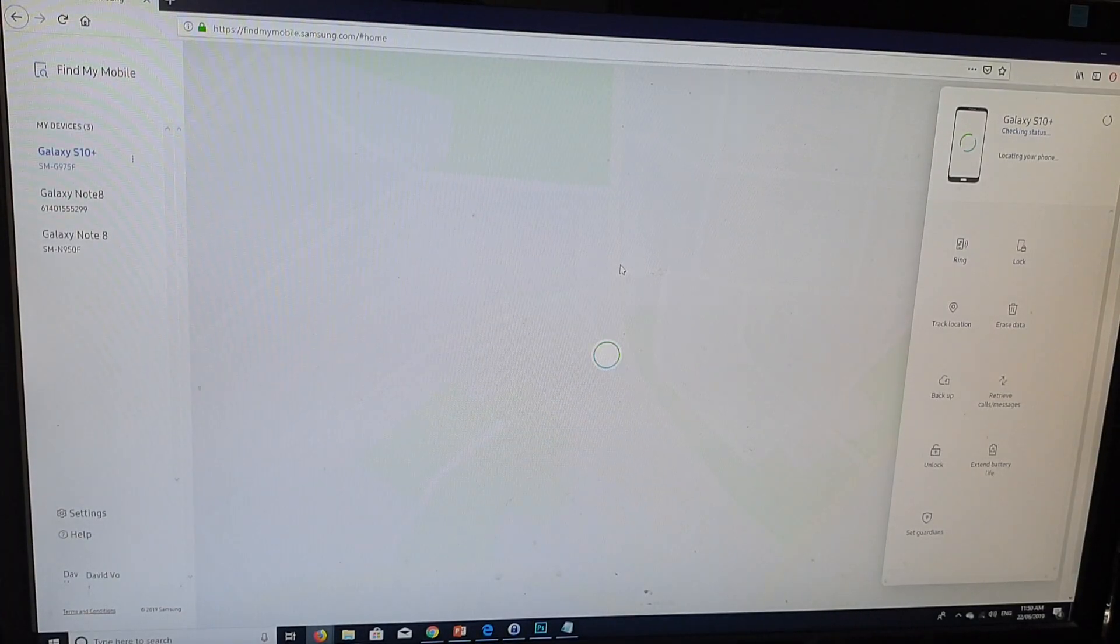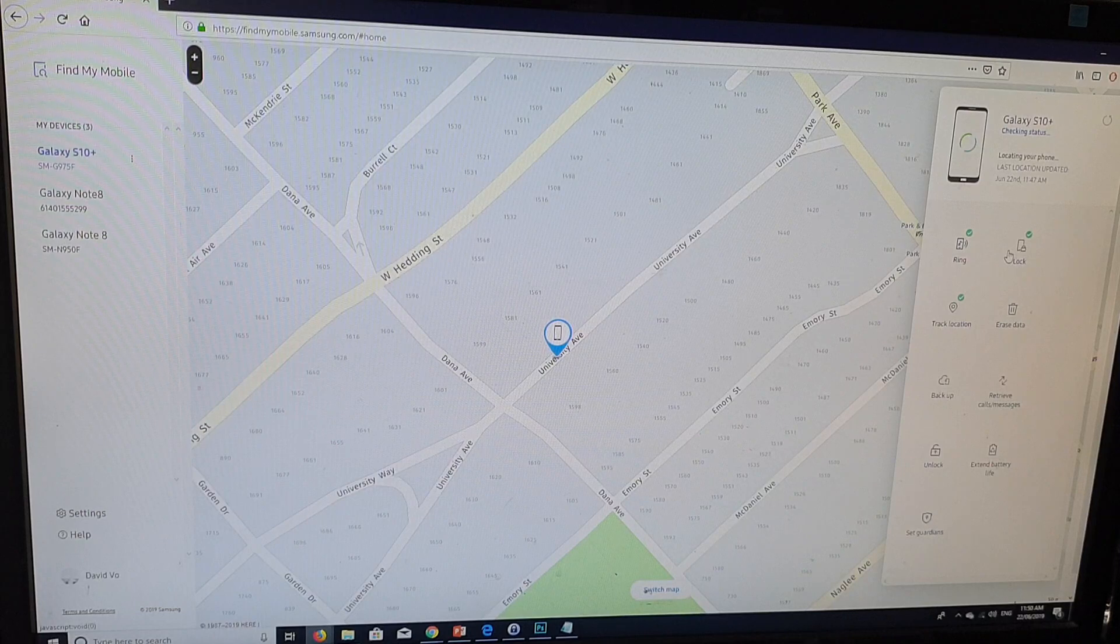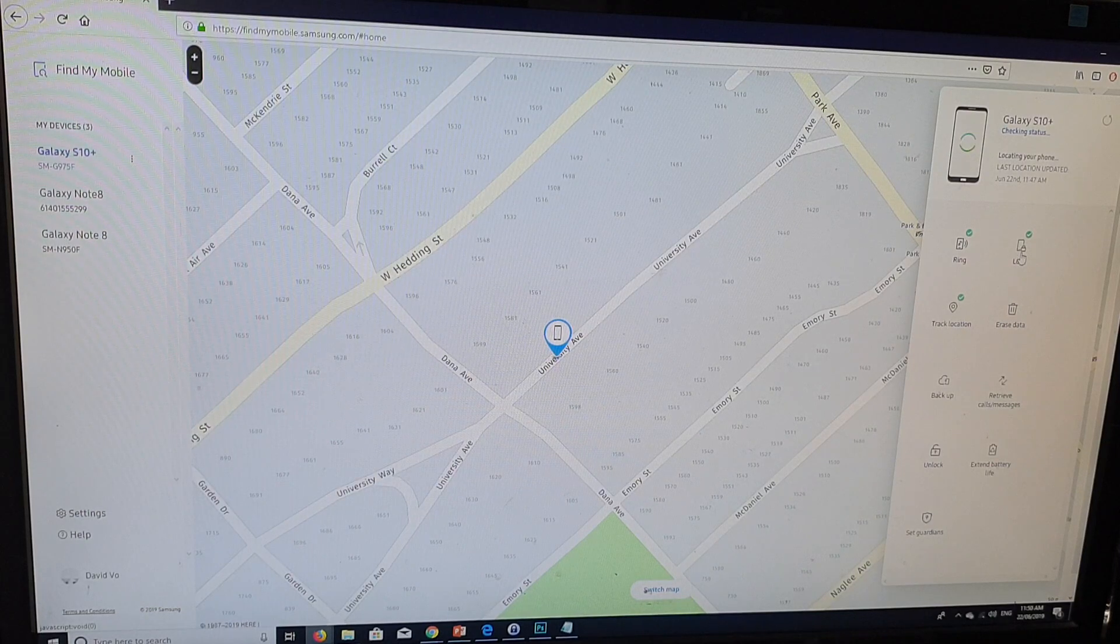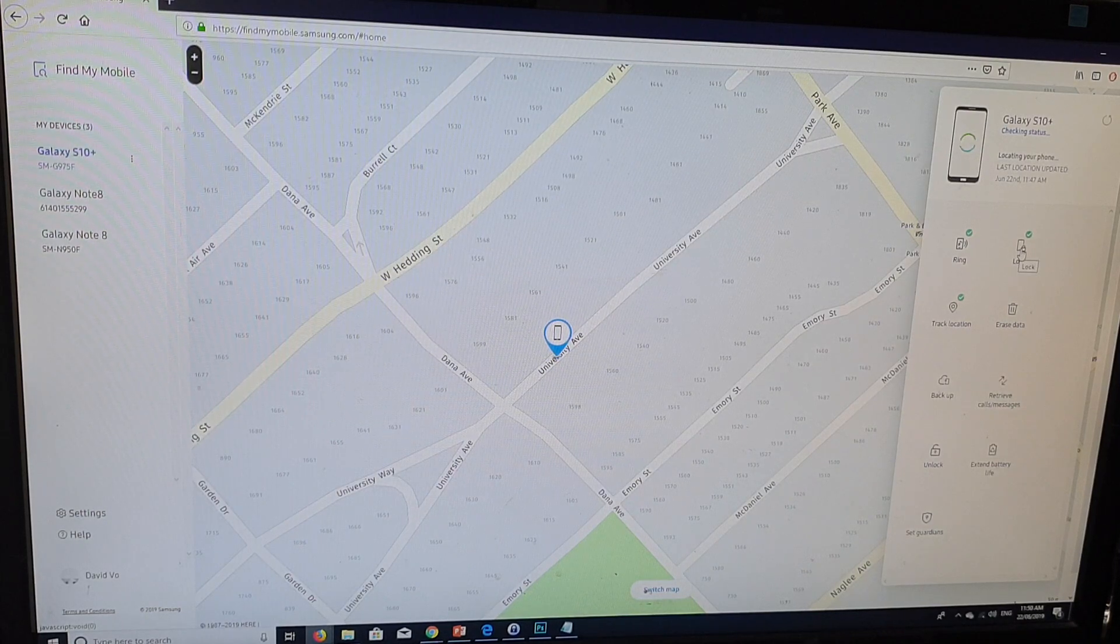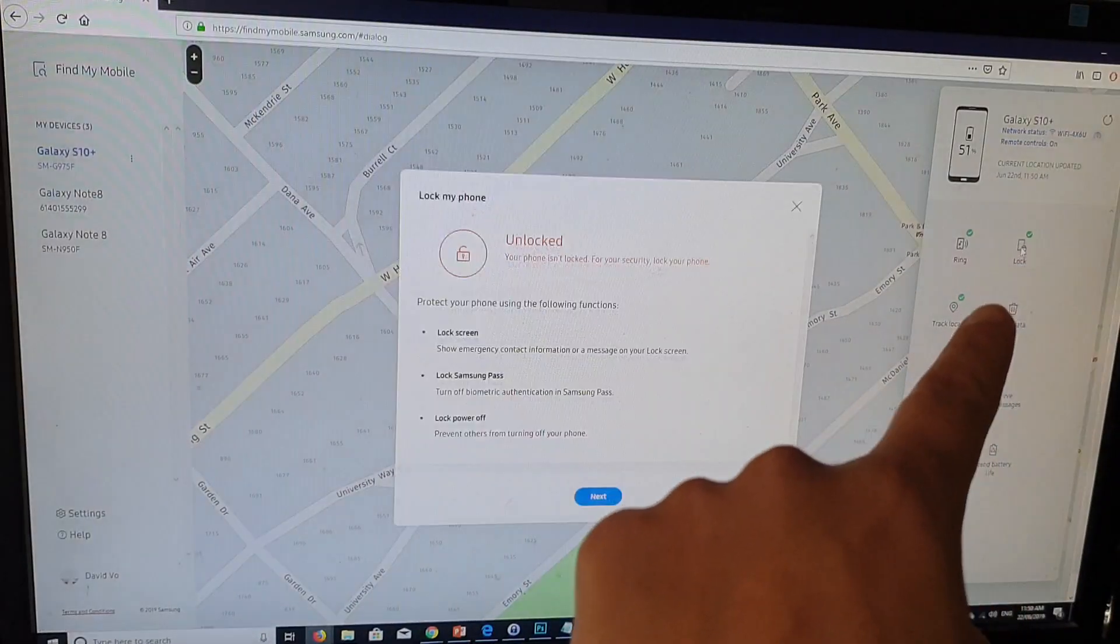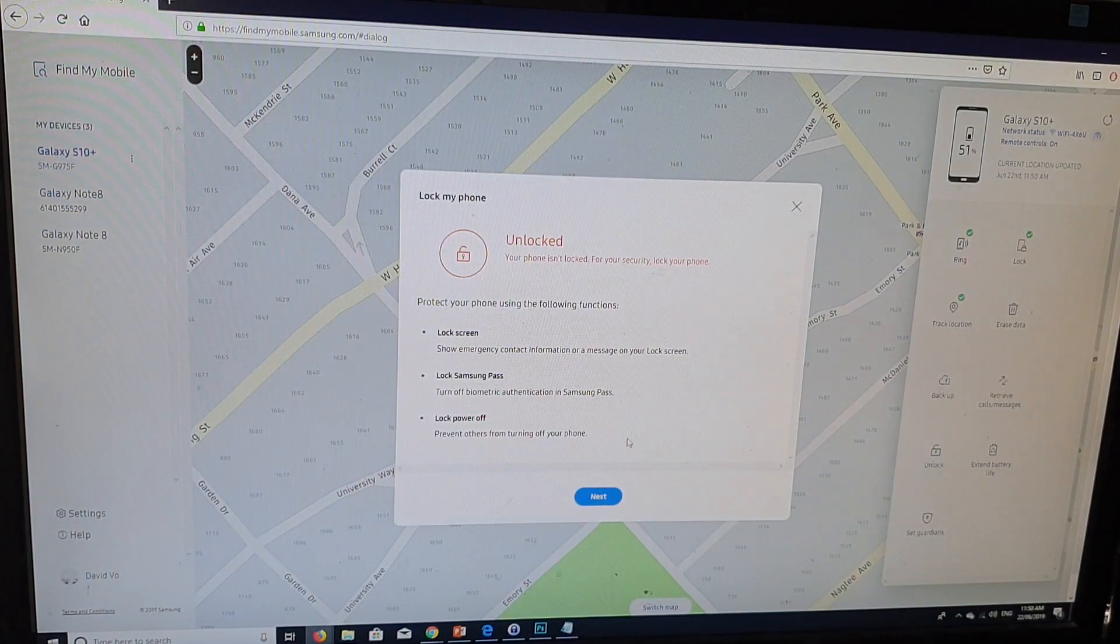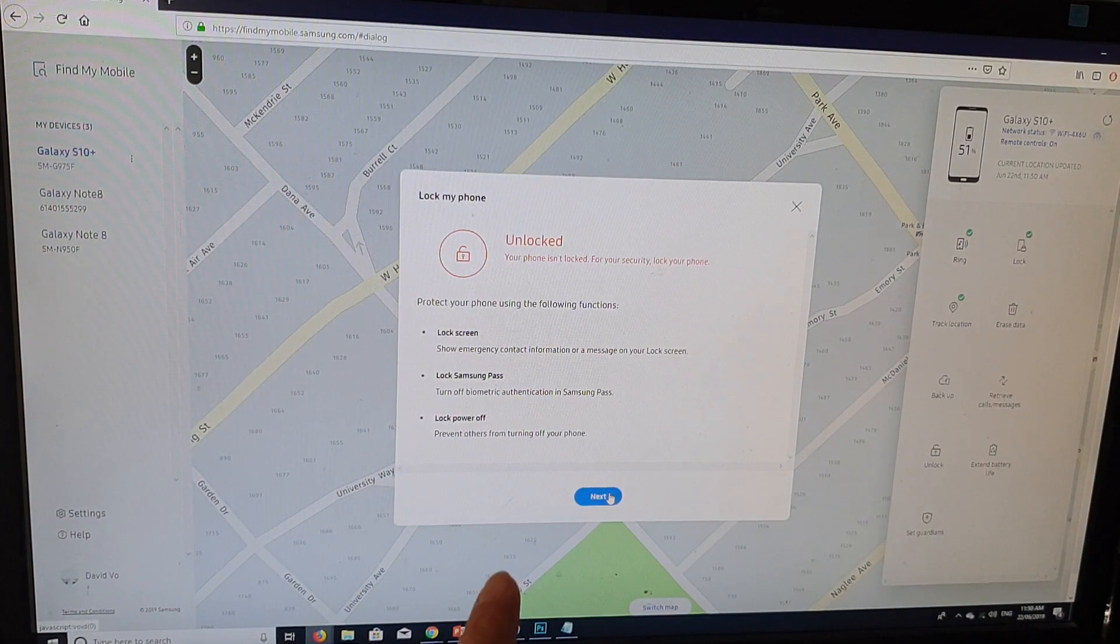On the right-hand panel here, there is a lock button. So you want to click on that lock button right there. And then down here, click on the next button.